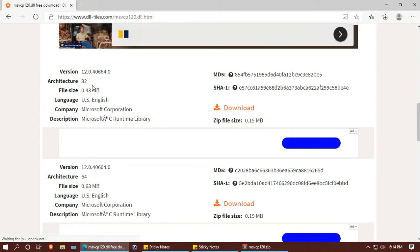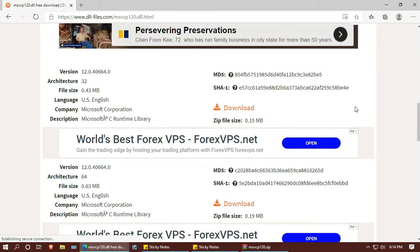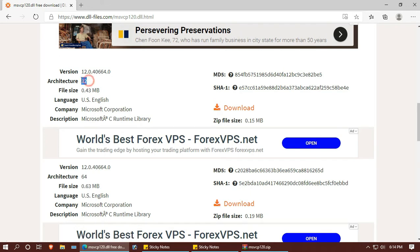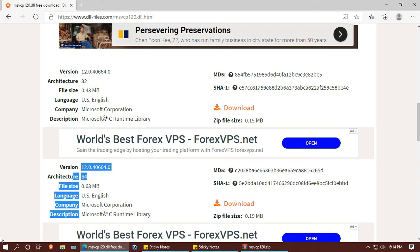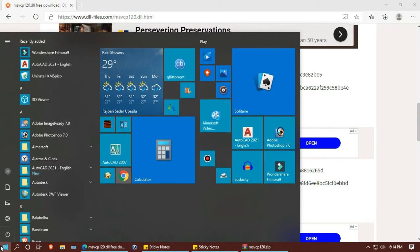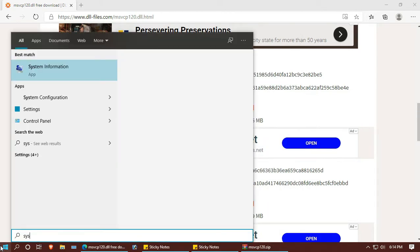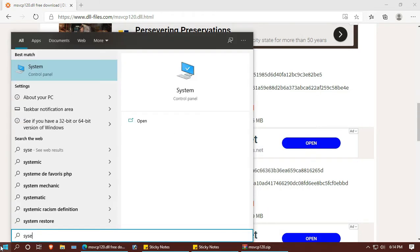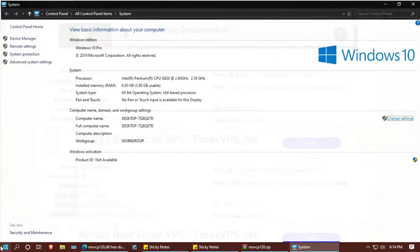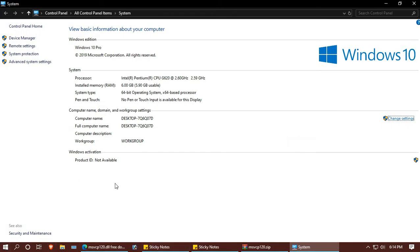Now I have a few options here to download. Make sure you download the version that matches your Windows. To know your Windows version, hit the Windows button and search for 'system.' You can see it says 64-bit.